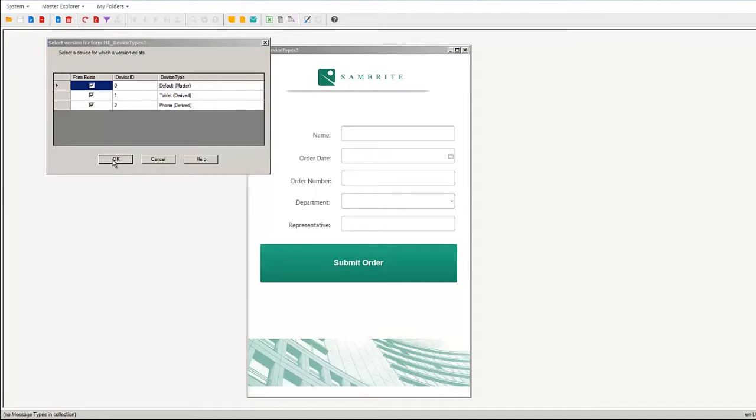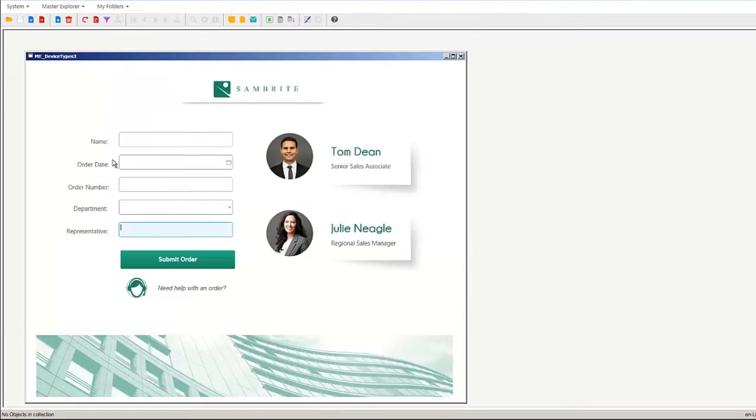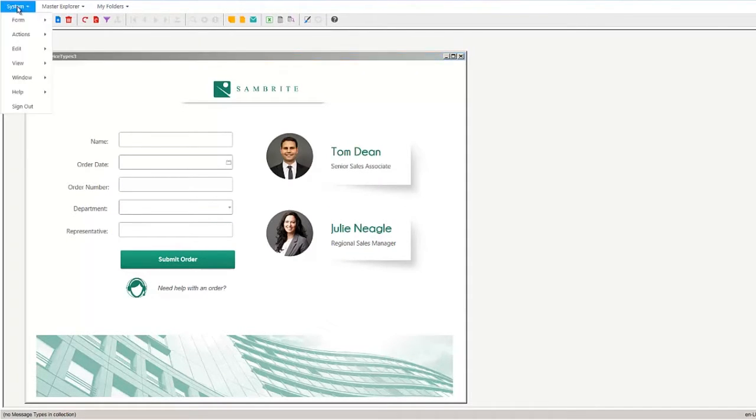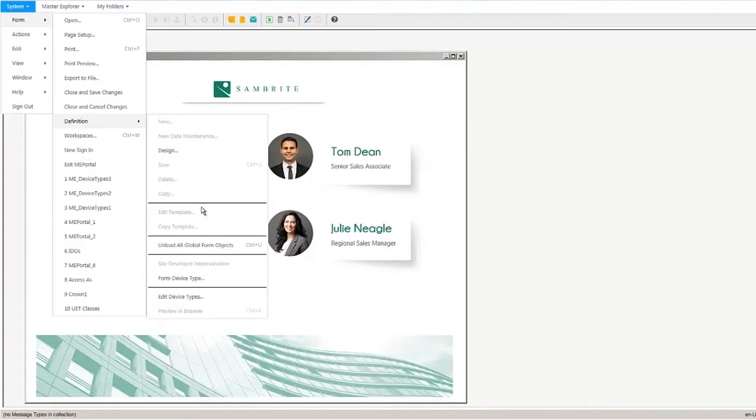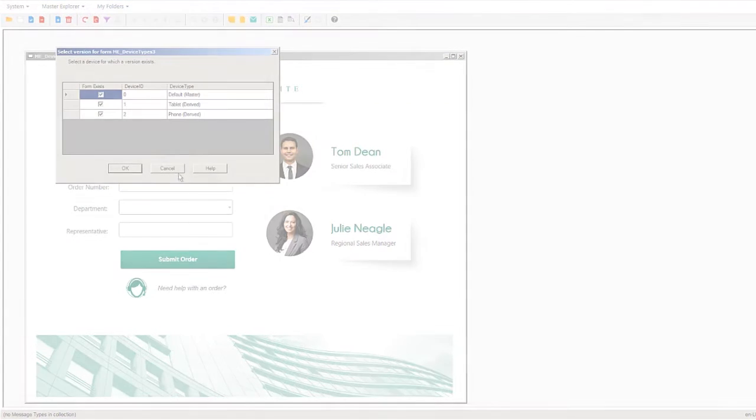Mongoose selects the most appropriate version of the form at runtime based on the device characteristics. Users can also set up URL parameters to force a particular device type regardless of the device that they're using.